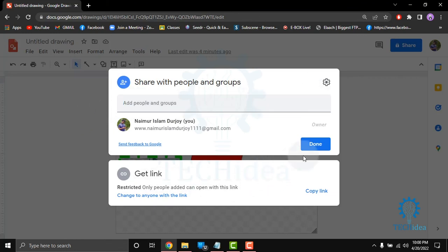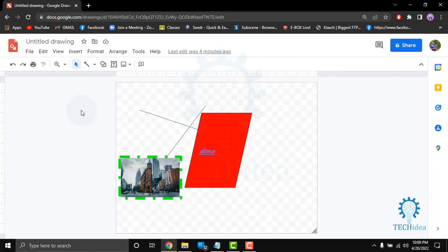So that's all about Google Drawing. If you like this video give a thumbs up, don't forget to subscribe, hit the bell icon and thanks for watching the video.